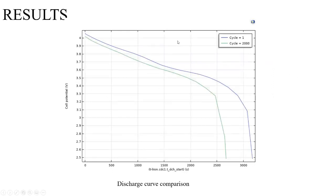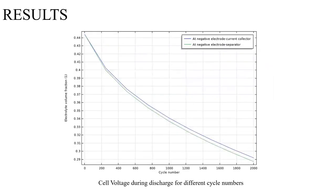We should make a plot showing the discharge curve comparison over a period of time for different cycles, and also the cell voltage during discharge for different cycle numbers.